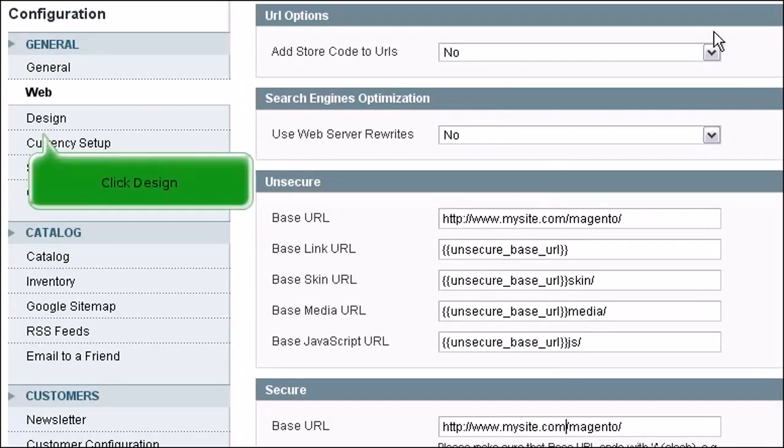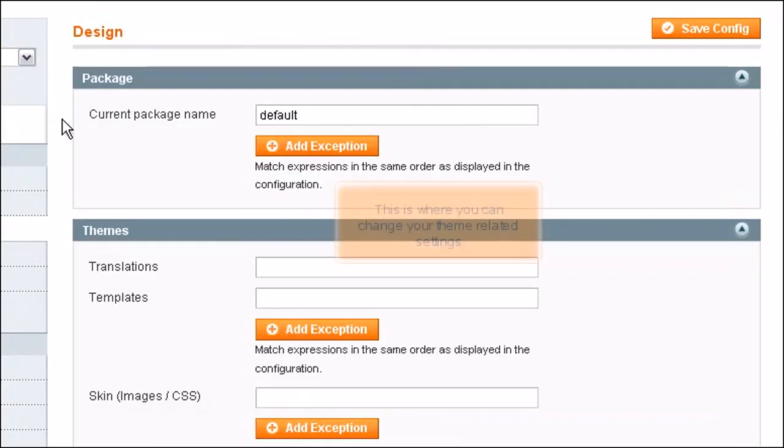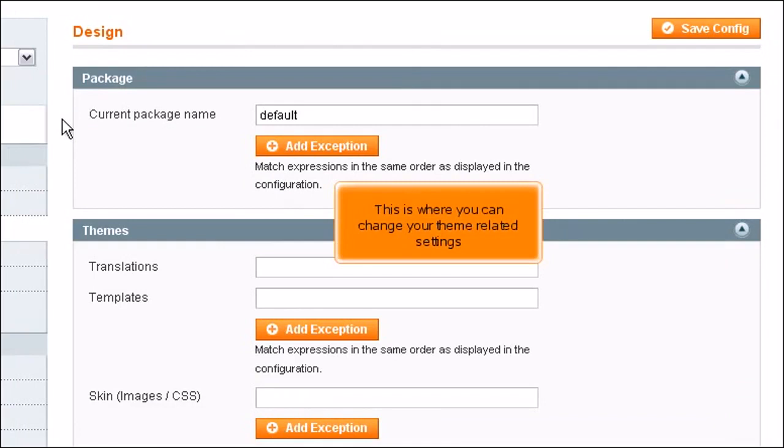Click Design. This is where you can change your theme related settings.